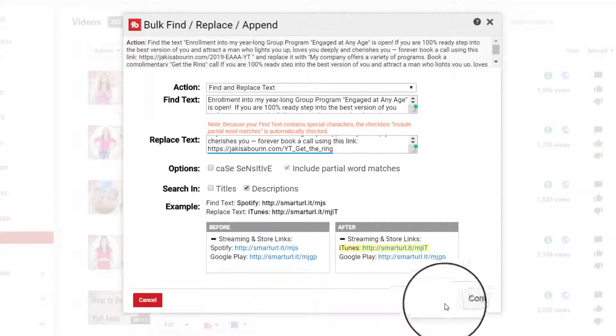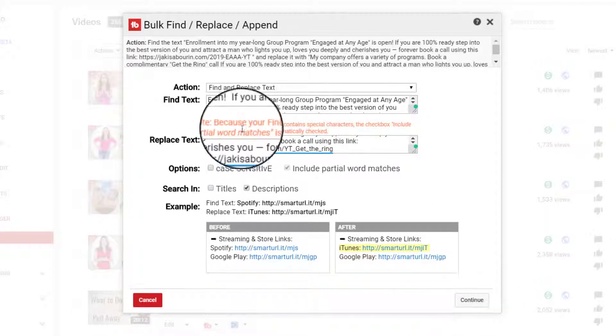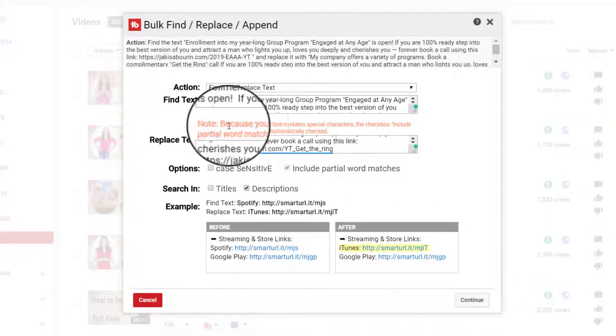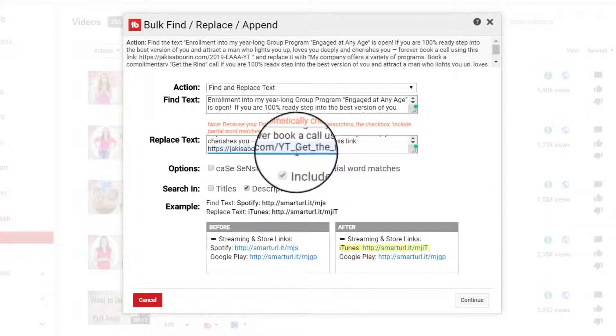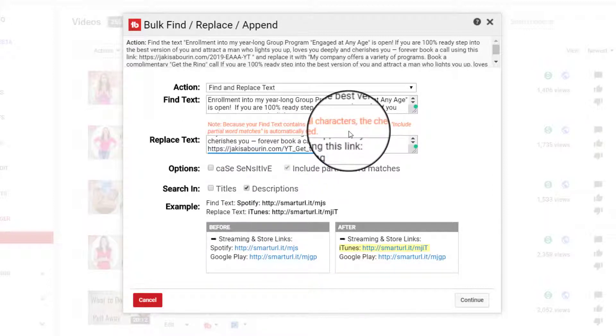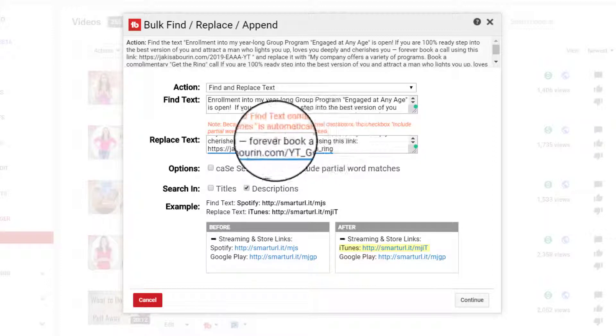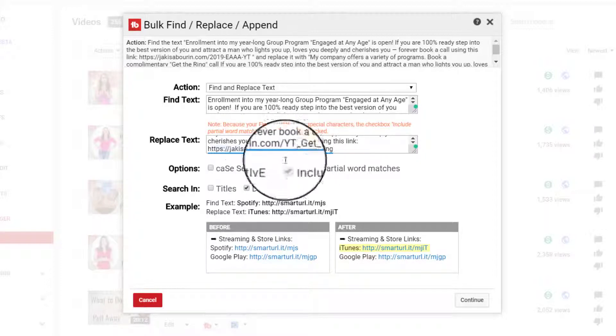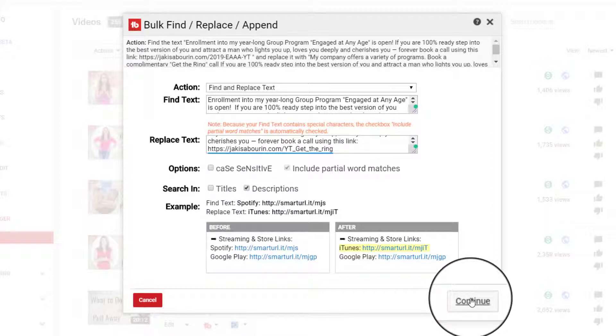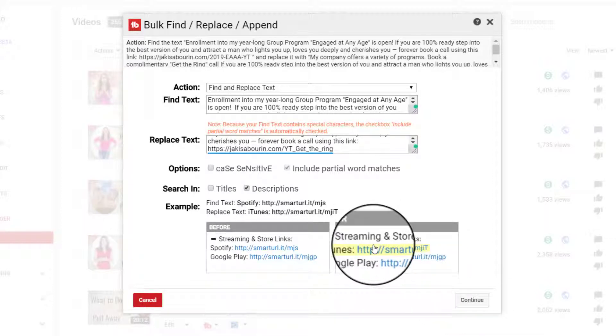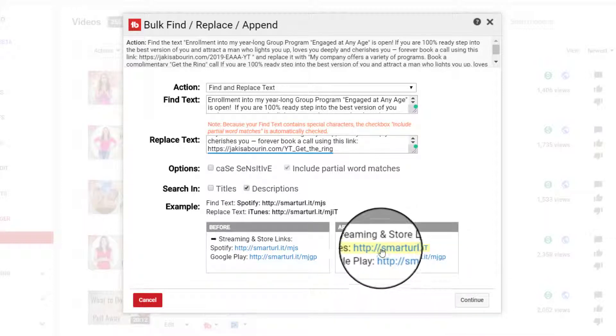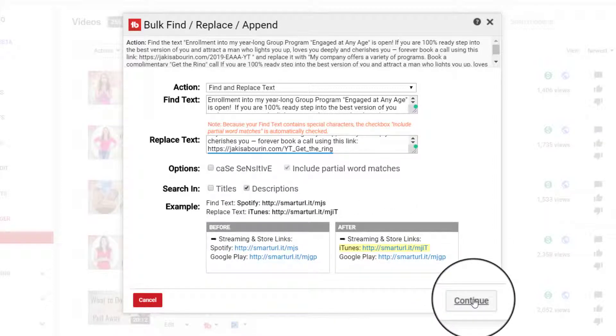So you click on Continue. And also be aware that when there are special characters like the forward slash that it's going to be possibly a partial word match, which shouldn't really be bothersome because as you can see in this example, they were still able to make the corrections. So you click on Continue.